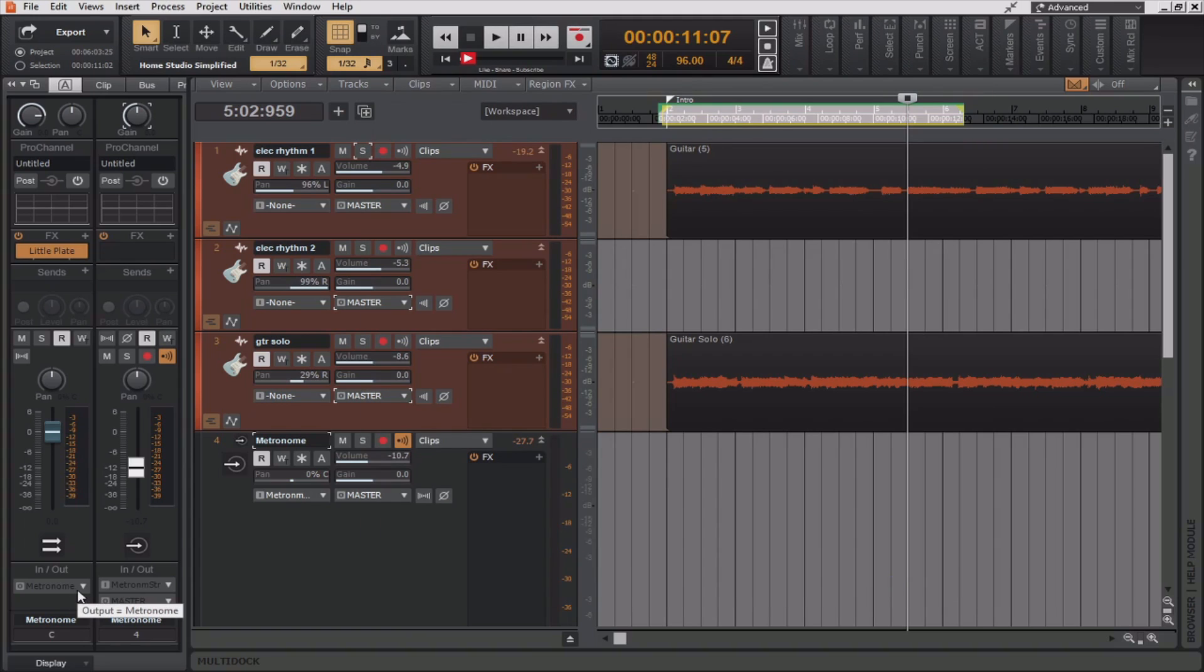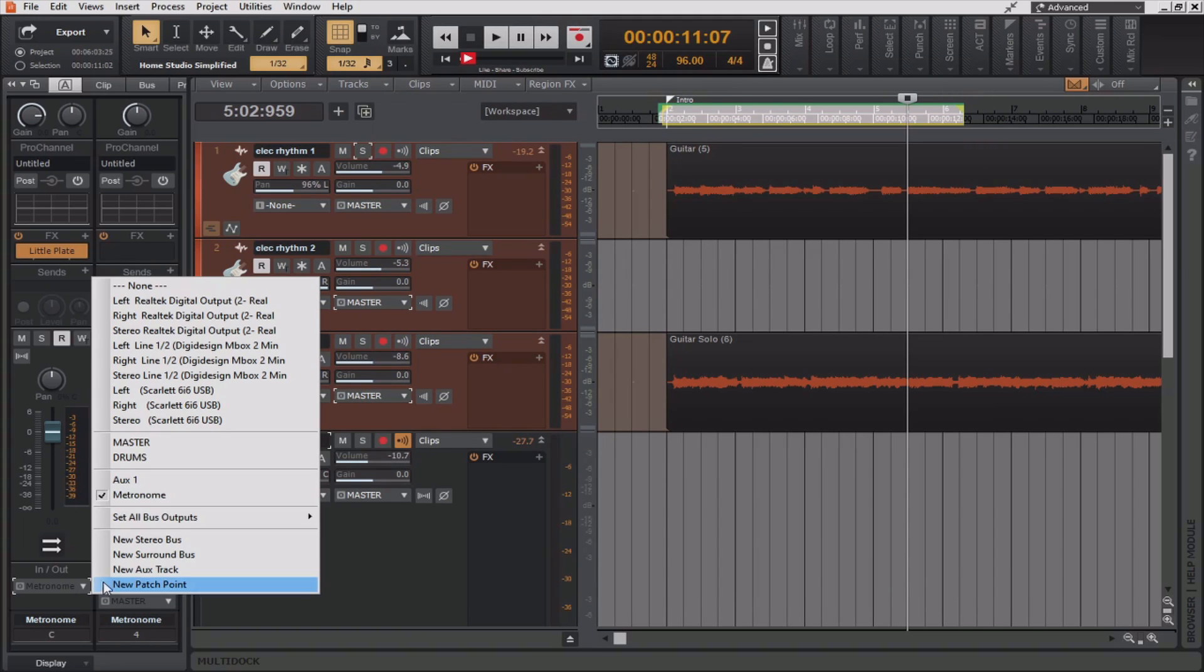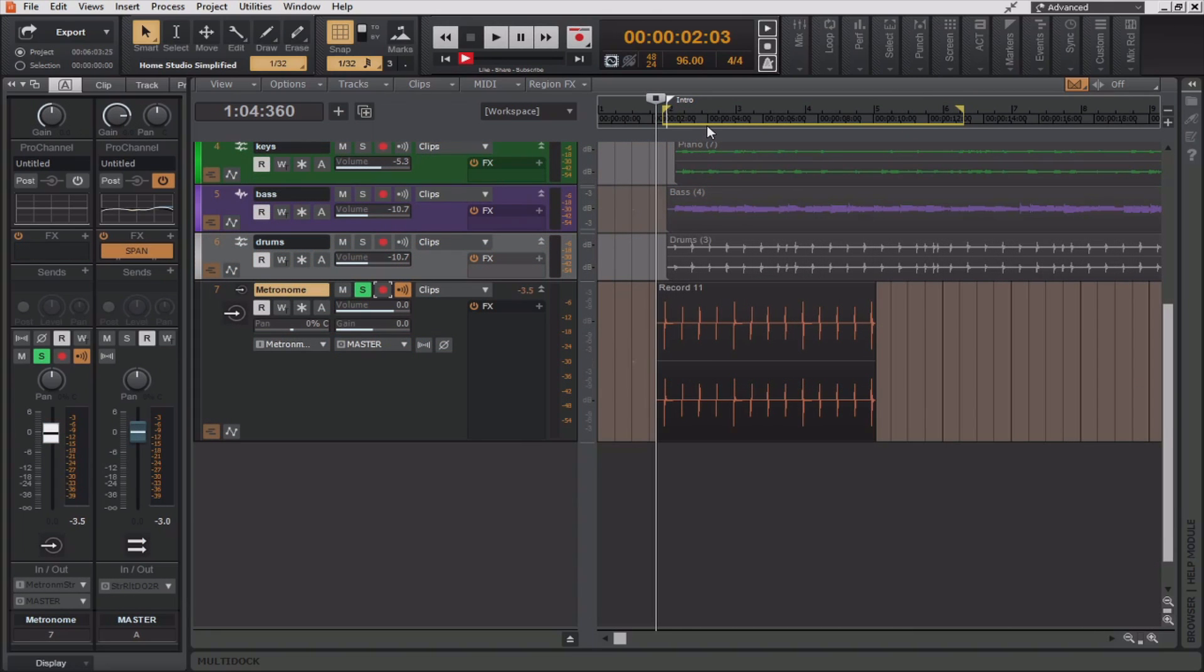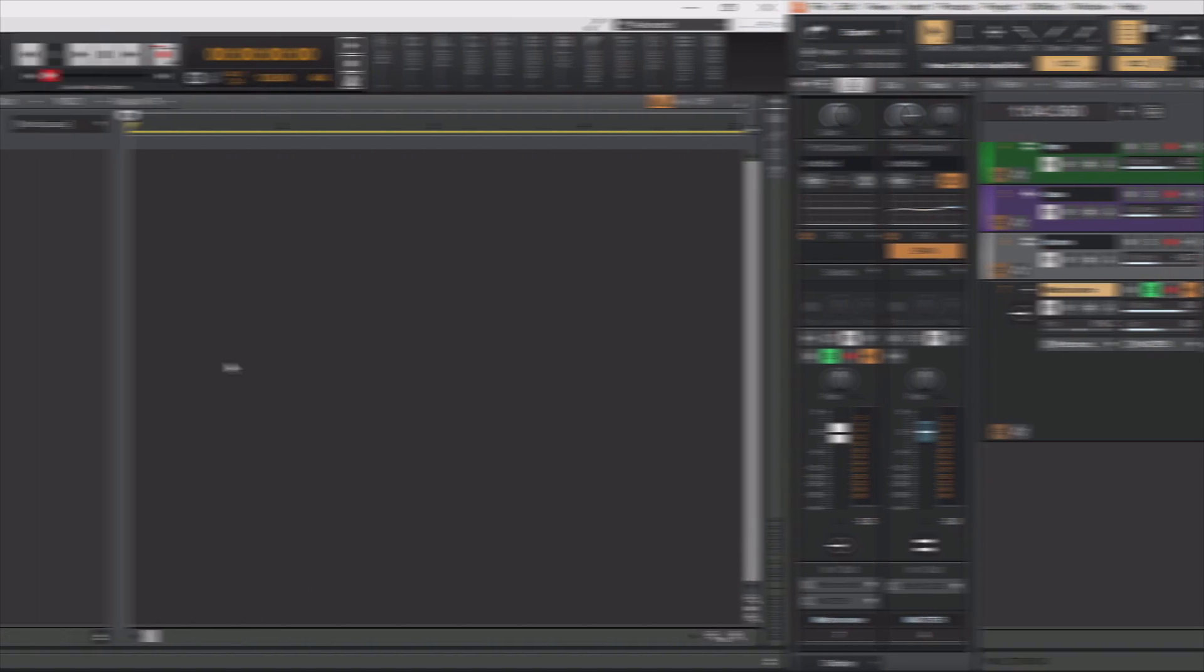Then, I'll hit apply. And now, the output of the bus named metronome will be going to the aux track that I've just named metronome. Now, with my newly created metronome track, I can send this off to a drummer or I can use this within Cakewalk and take advantage of the audio snap features to align other tracks to the same grid.